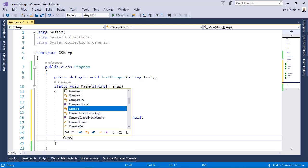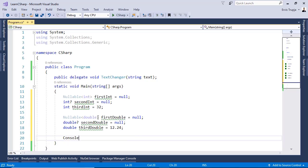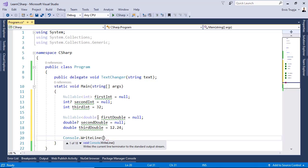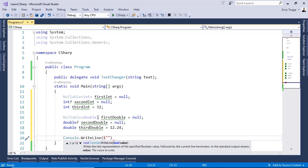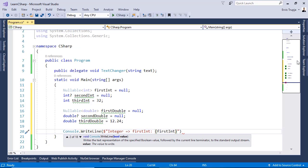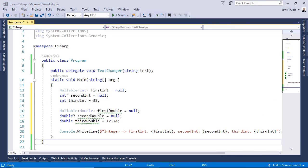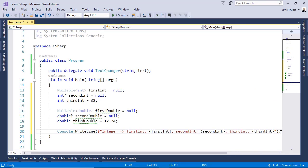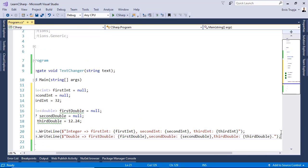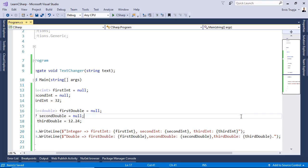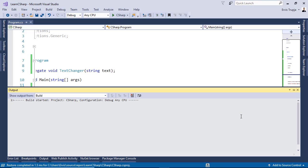To see the result on the screen let us write in here Console.WriteLine. And then dollar sign inside double quotes write integer. We want to display all the integer values. firstInt. And we do the same for all the other variables. And let us do the same for the double as well. Now press Ctrl F5 to see the result.